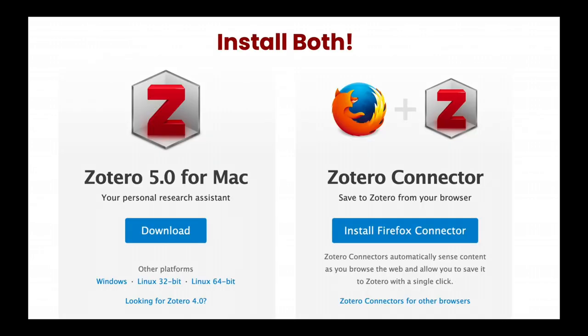Now you're ready to install Zotero. The installers are available at Zotero.org/download. Be sure to install both the Zotero program and the Zotero connector. Once you have installed the Zotero connector in your browser, be sure to go back to Zotero.org and log in. This will help your connector know who you are so that it can connect up to your account.